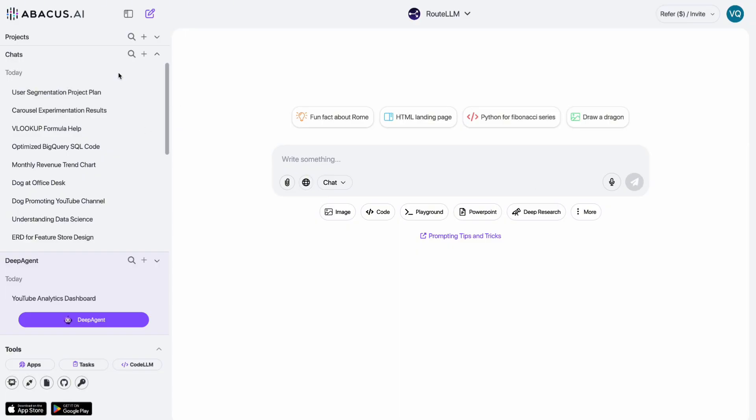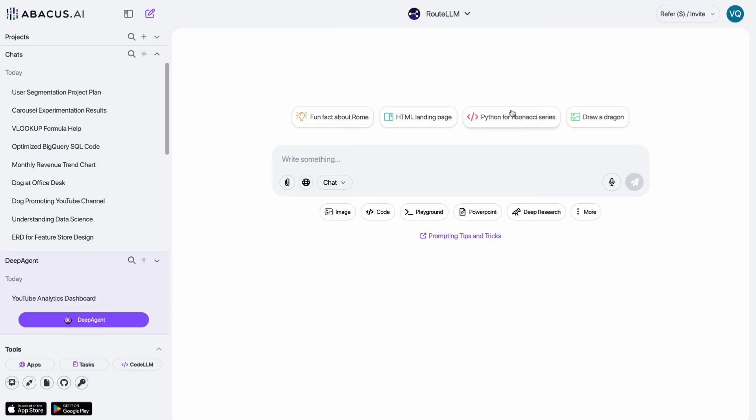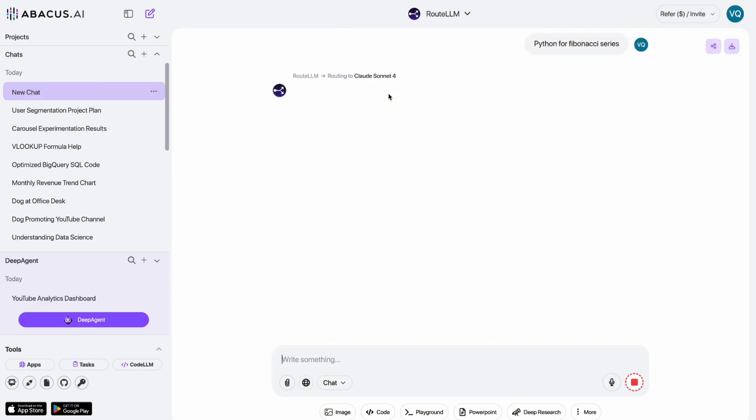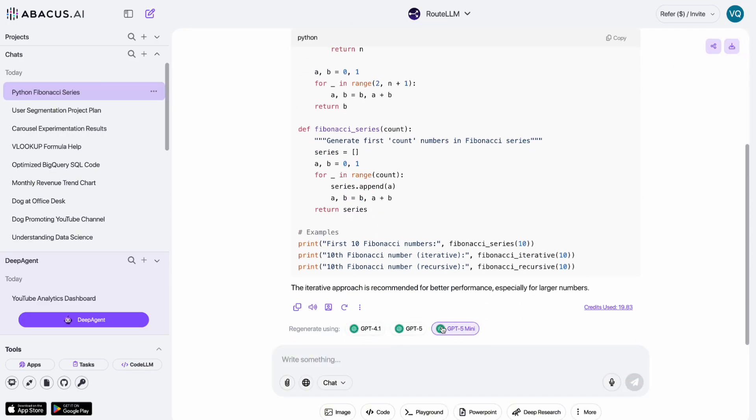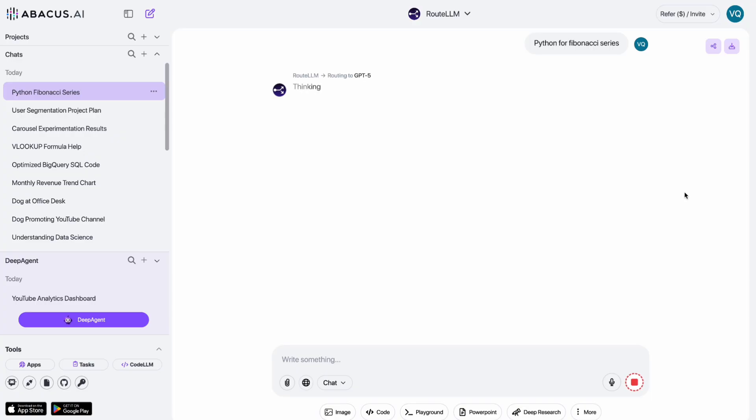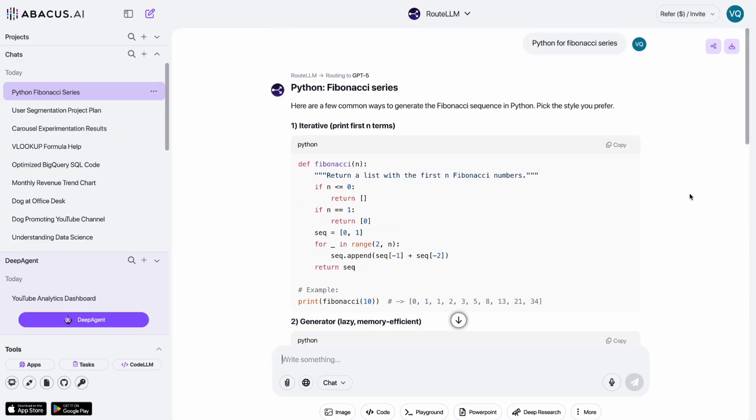When you first log in, the interface feels really familiar. You've got a clean chat box, your projects and history on the left, and all the models right there to choose from. And if you're not sure which to choose from, just use root LLM. It automatically picks the best one for your use case.